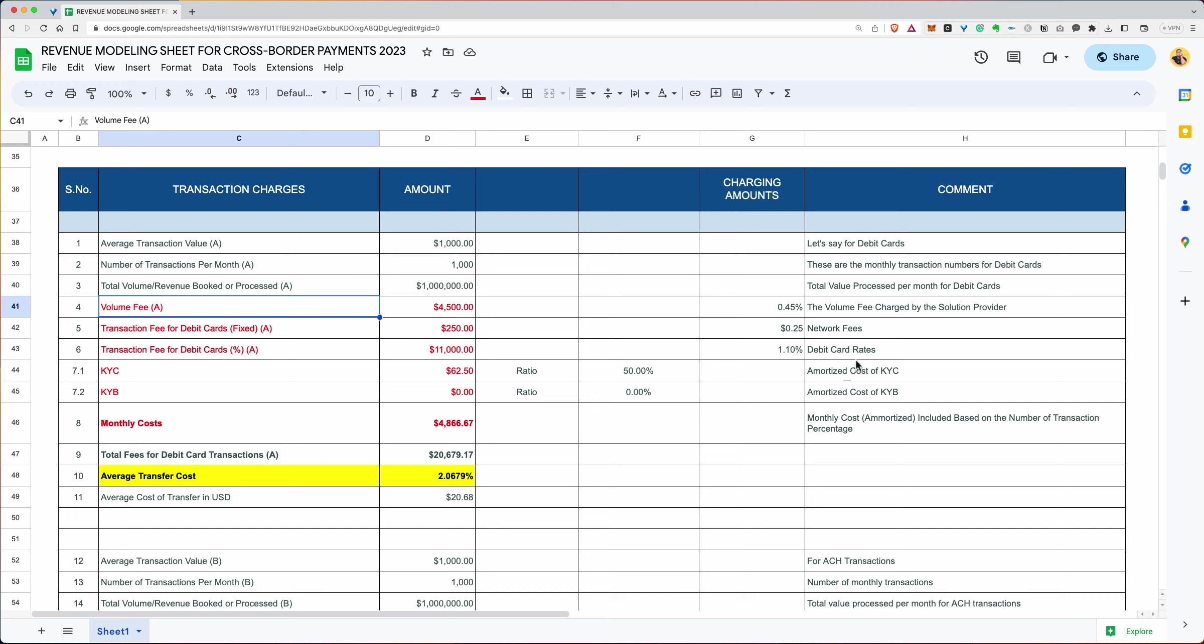And let's say there's a network fee of 25 cents per charge. So if you've got 1,000 of these times 0.25, you got $250. So this again is an expense you have incurred. Then there is the debit card rate. Let's say the debit card rate is 1.1%. So what's 1.1% of a million? Well, it's $11,000. So we have $4,500, this is the volume charge charged by the solution provider. The $250 is the network fee that the network charges, Visa, MasterCard, whatever network it may be. And then the transaction, the debit card rate.